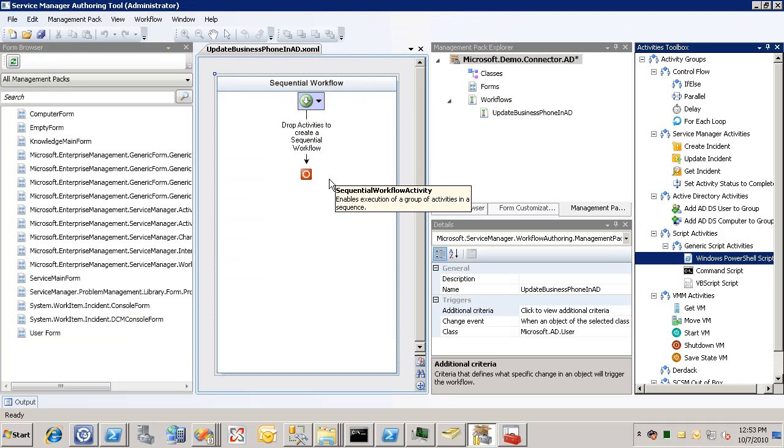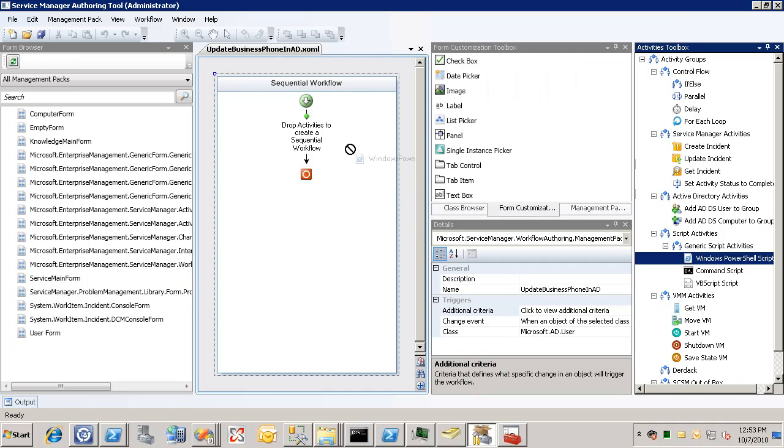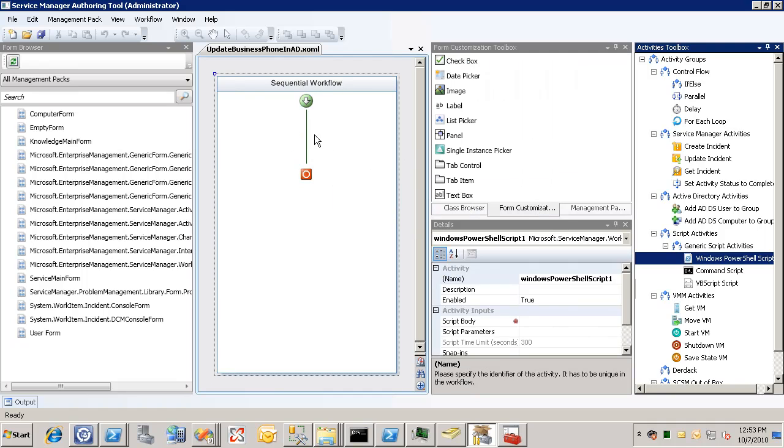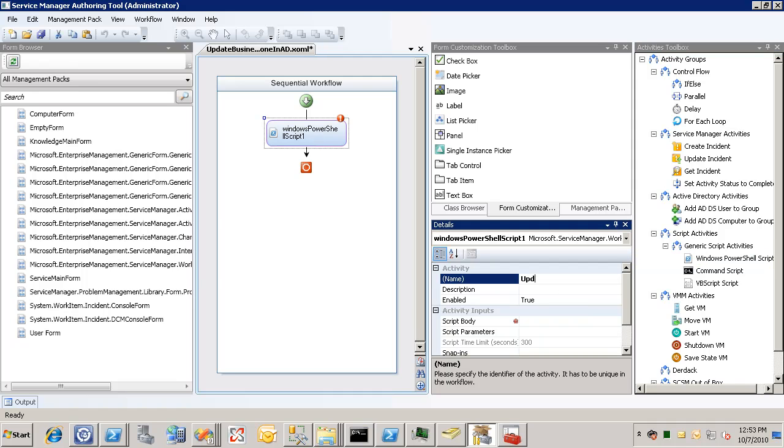And we can go over here and drag and drop a Windows PowerShell script activity. And rename this to update business phone in AD.